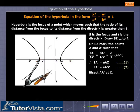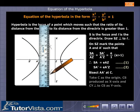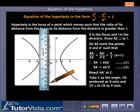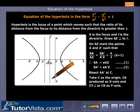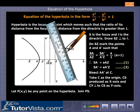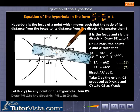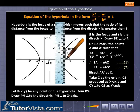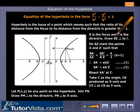Bisect AA′ at C. Take C as the origin, CS produced as the X-axis, and CY perpendicular to CS as the Y-axis. Let P(x, y) be any point on the hyperbola. Join PS. Draw PM perpendicular to the directrix and PN perpendicular to the X-axis. Take CA = CA′ = a.